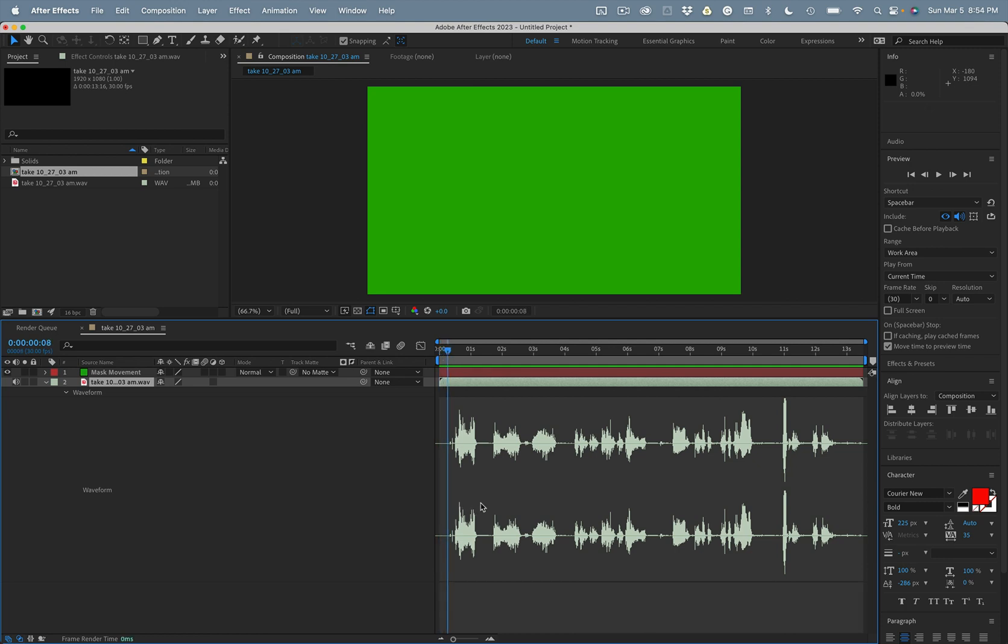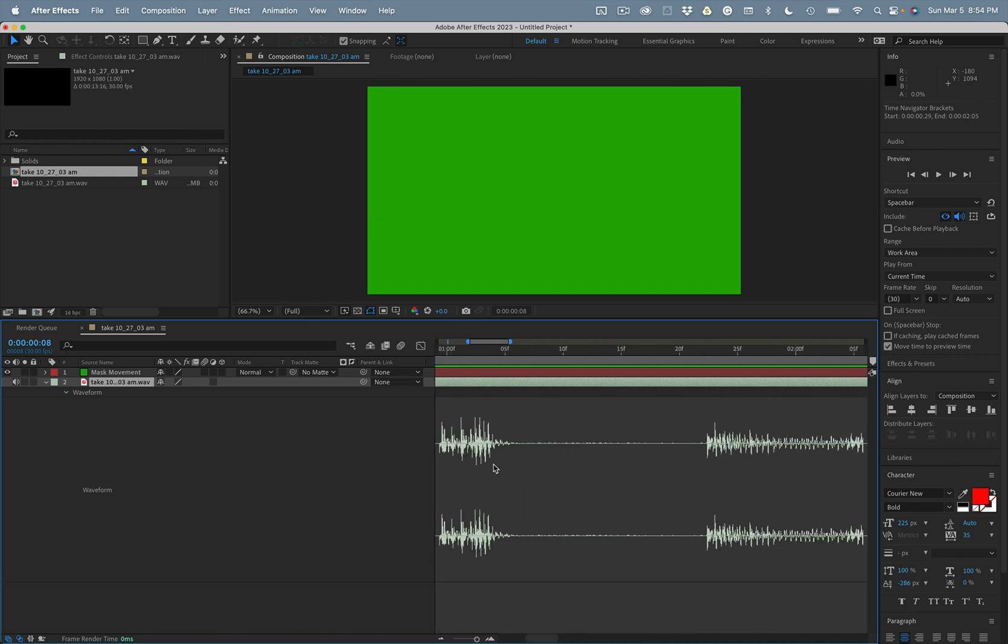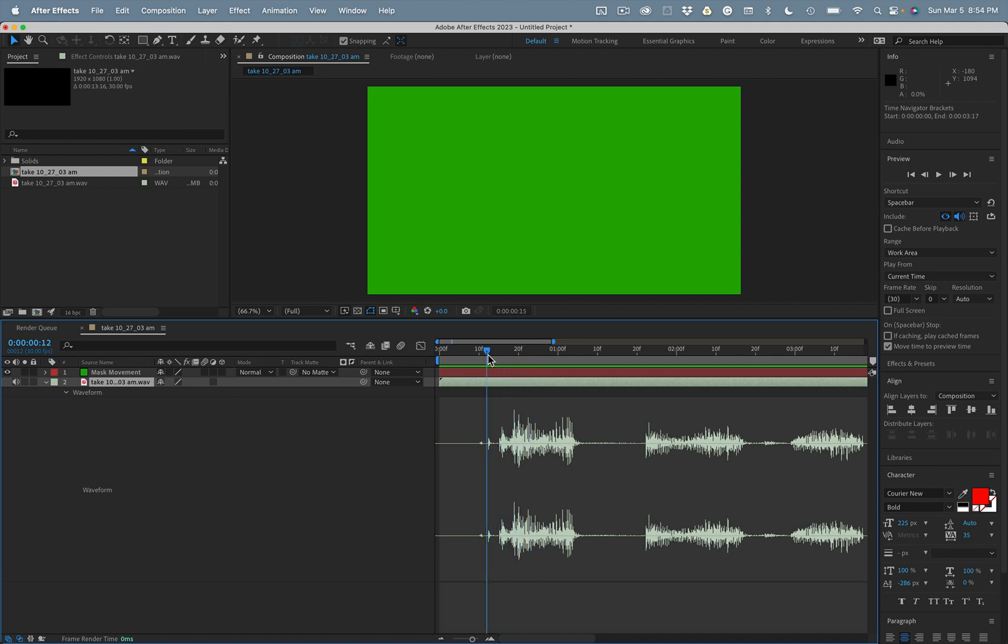So what we need to do is zoom into the timeline here right up to that first frame. I'll hold down the command key. That looks like a good place to start.